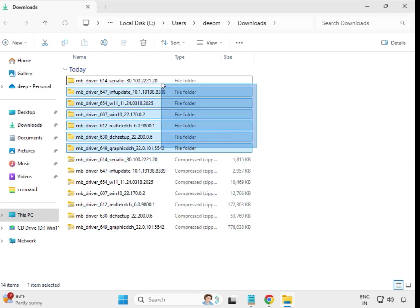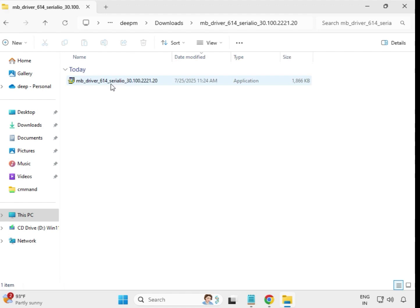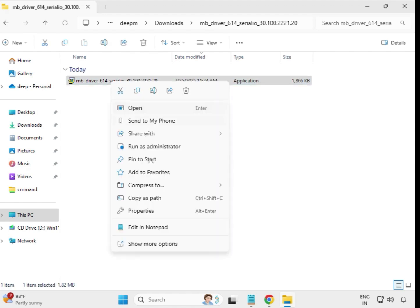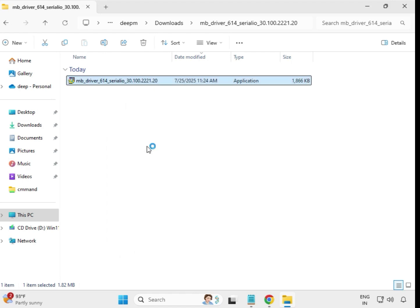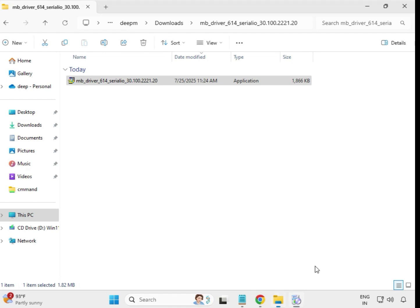You can see the extracted driver folders. Open the first one, select the setup file, right-click and run as Administrator, then click Yes. Wait a few seconds — it will install and close automatically, which means it is installed.